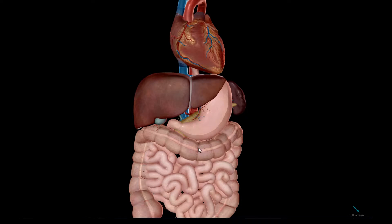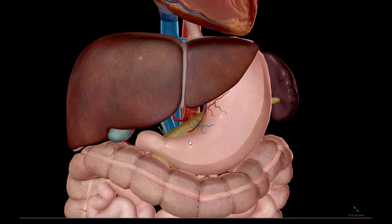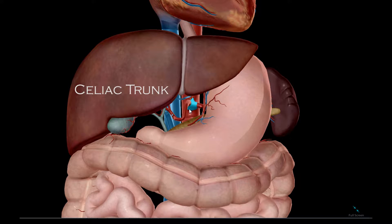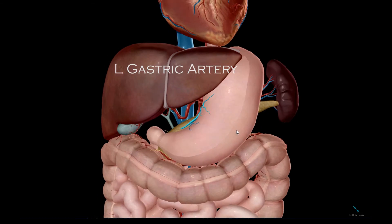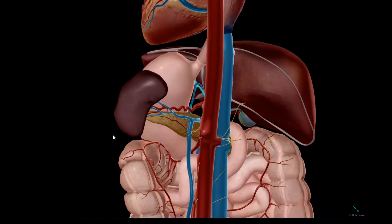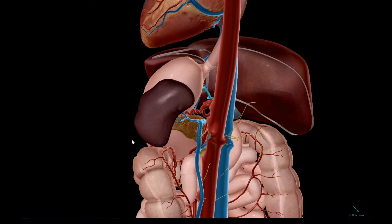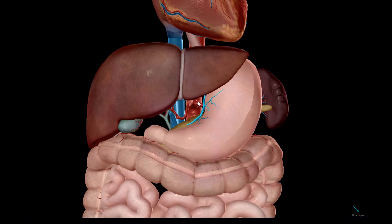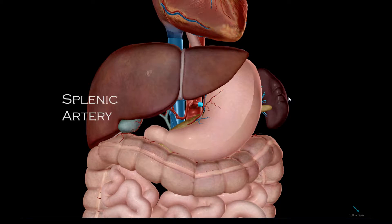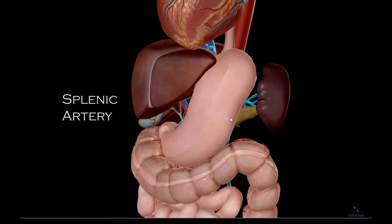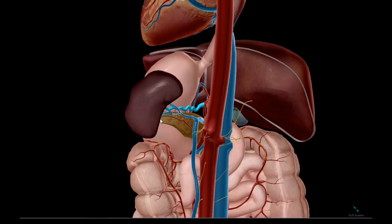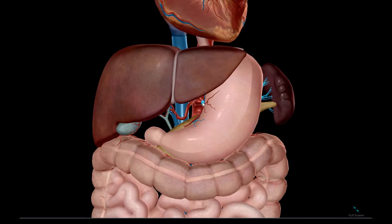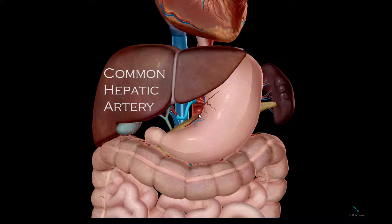Foregut vessels begin with the celiac trunk, which gives rise to three vessels: the left gastric artery, the splenic artery, and the common hepatic artery.